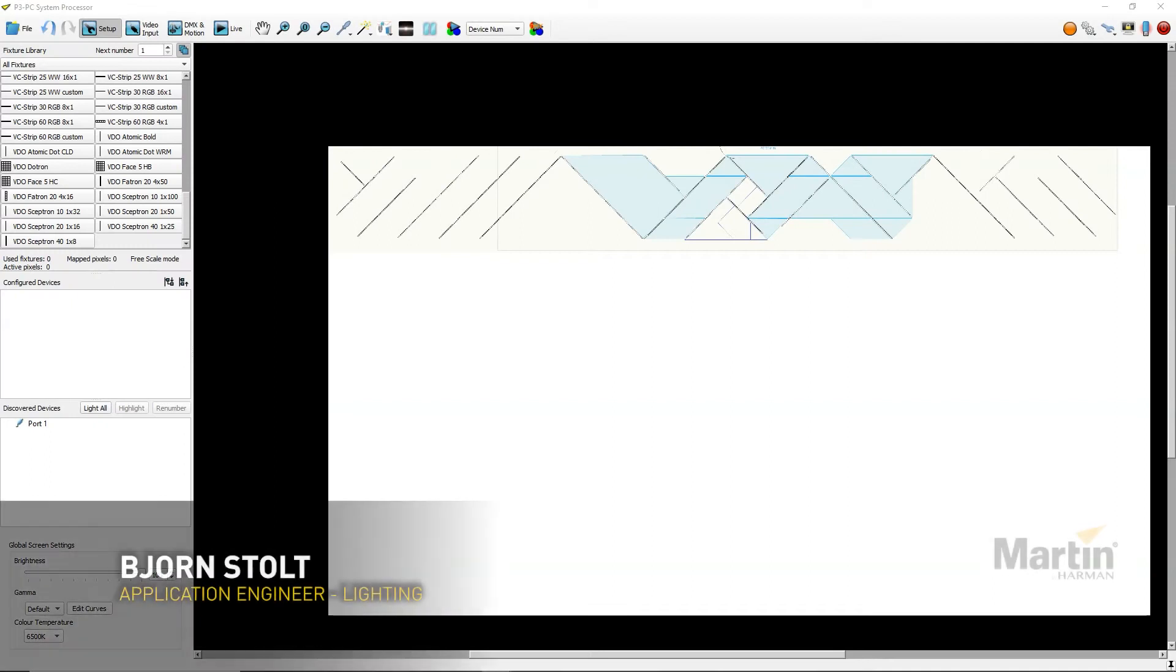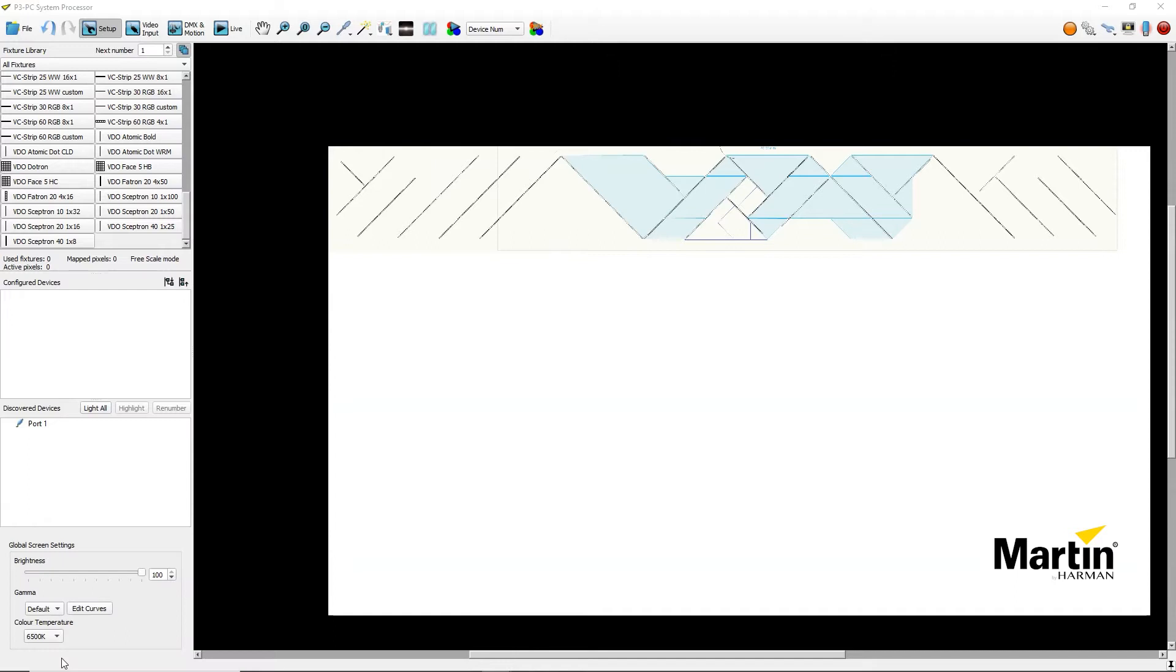Hi, I'm Bjorn Stolt from Martin Professional. Welcome to this quick tip video on how to work with Freescale mode in P3.